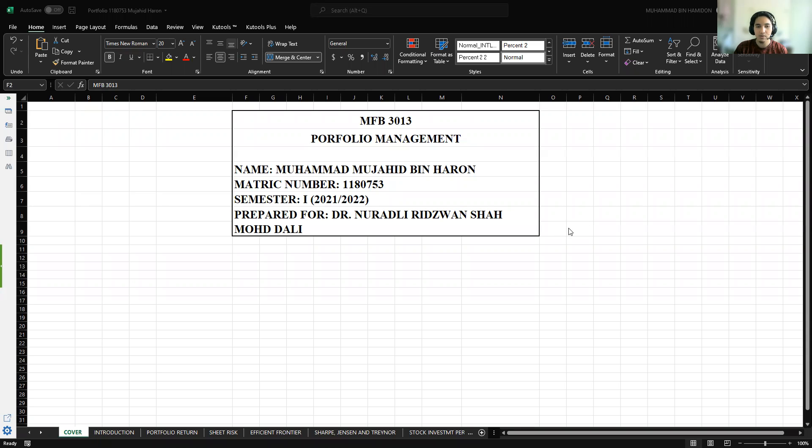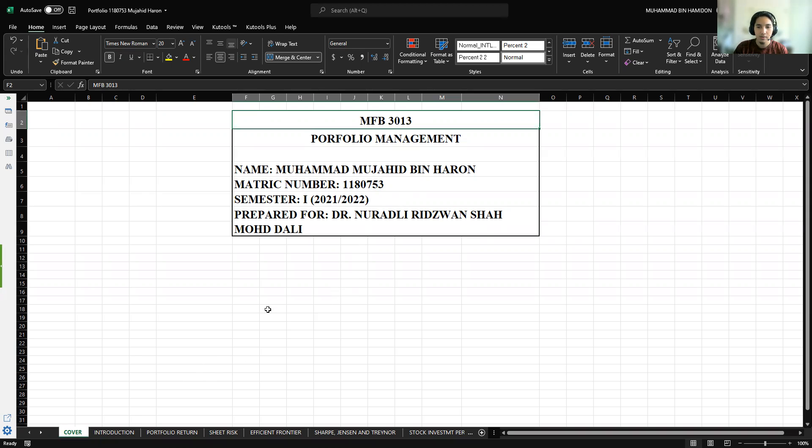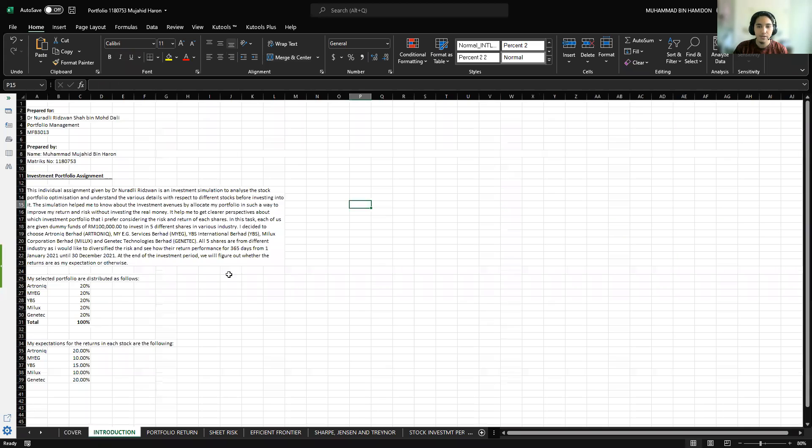Bismillahirrahmanirrahim, assalamualaikum warahmatullahi wabarakatuh. My name is Muhammad Amjahim Nahrul and my metric number is 1180753. I will present on my portfolio management, the five stocks that I invested in.